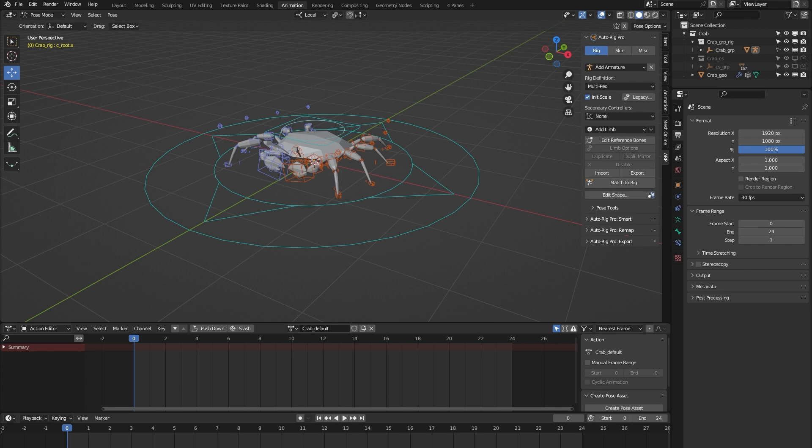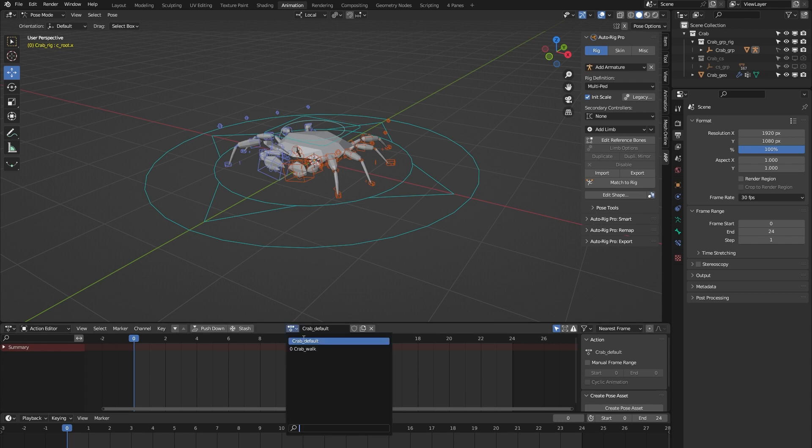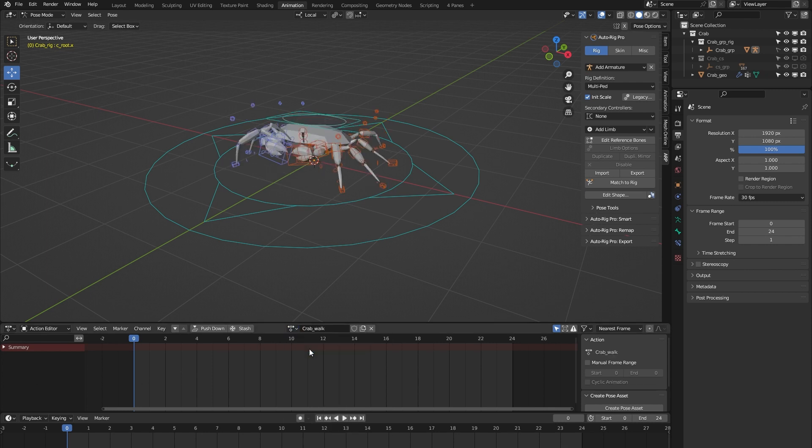It's important to note that the AutoRig Pro rig library is specifically built for the AutoRig Pro rigging system, so you need to have bought that add-on for the rig library to work. Each of the 24 rigs comes with a locomotion animation, and in the case of this crab rig, that's a walk cycle.